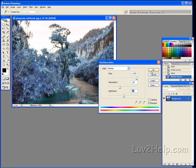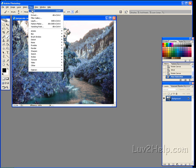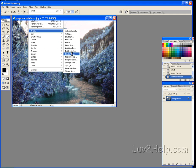Now click OK once you're happy with it. Up to Filter, down to Artistic, and Plastic Wrap.